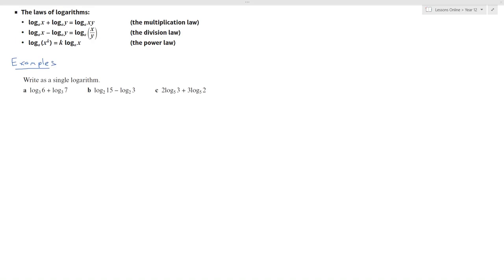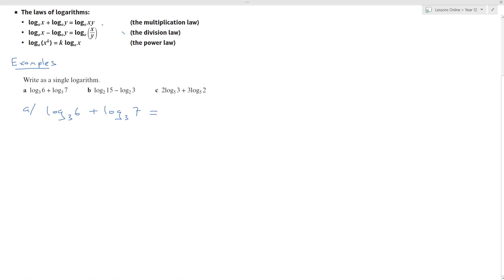I've got three examples here to start with. In example a, I have log to base 3 of 6 plus log to base 3 of 7. Looking at the three laws, I'm going to use the multiplication law to simplify. That gives me log to the base 3 of 6 times 7, which is equal to log to the base 3 of 42.